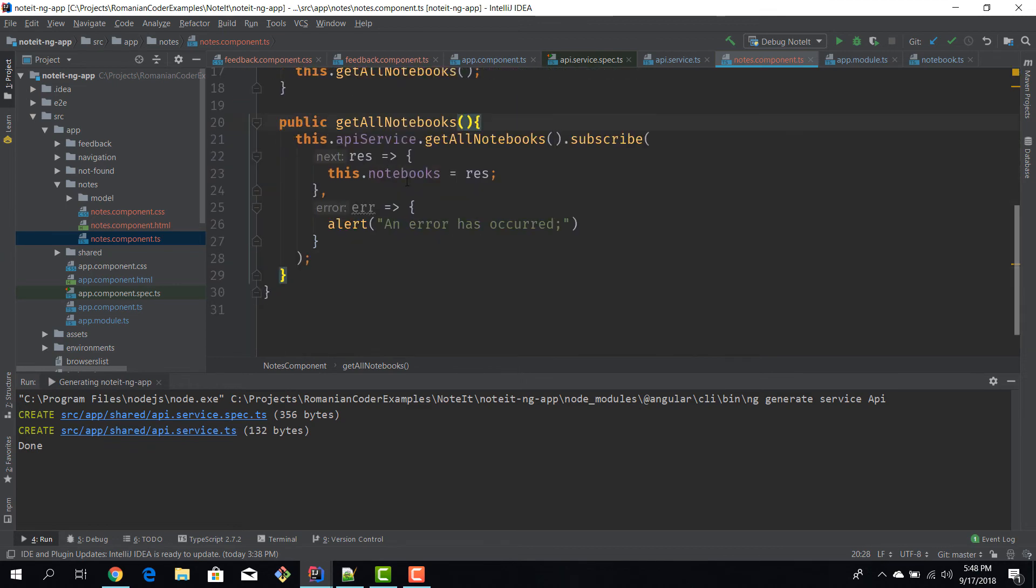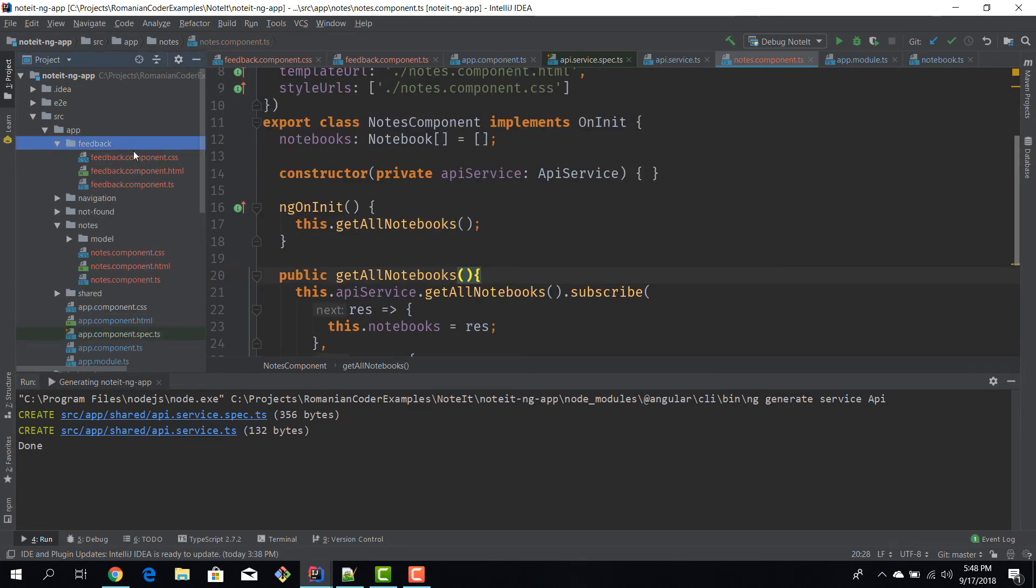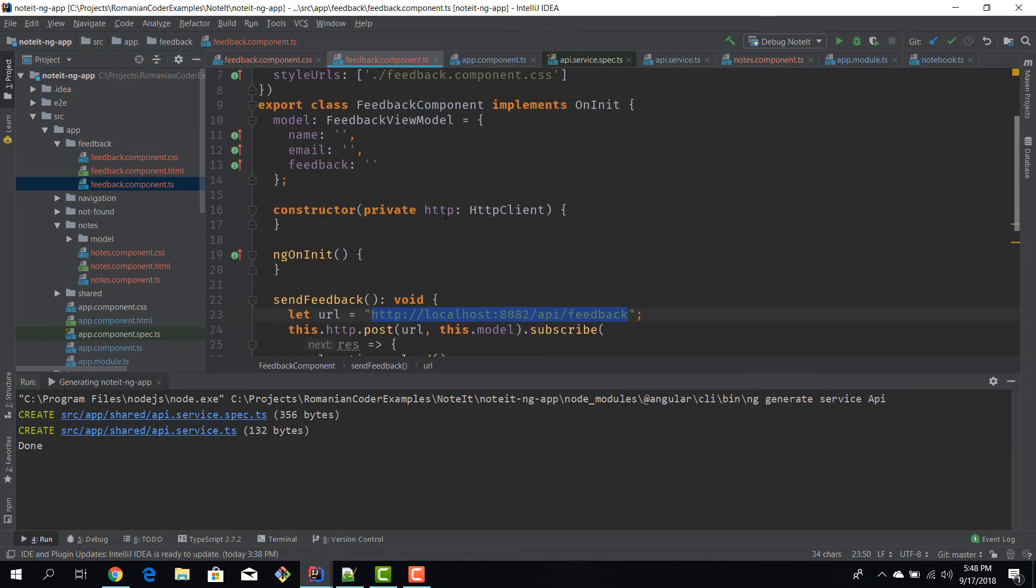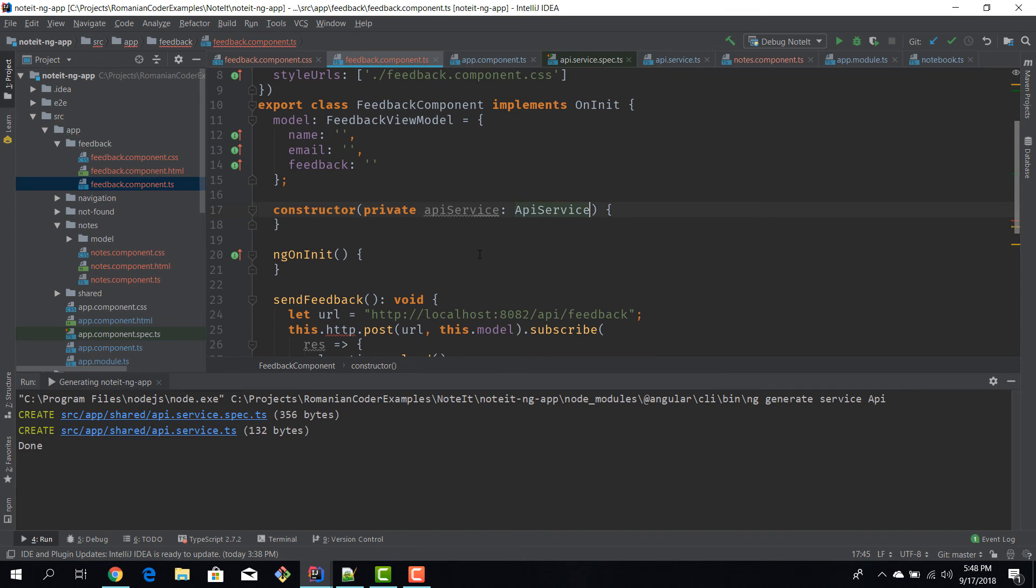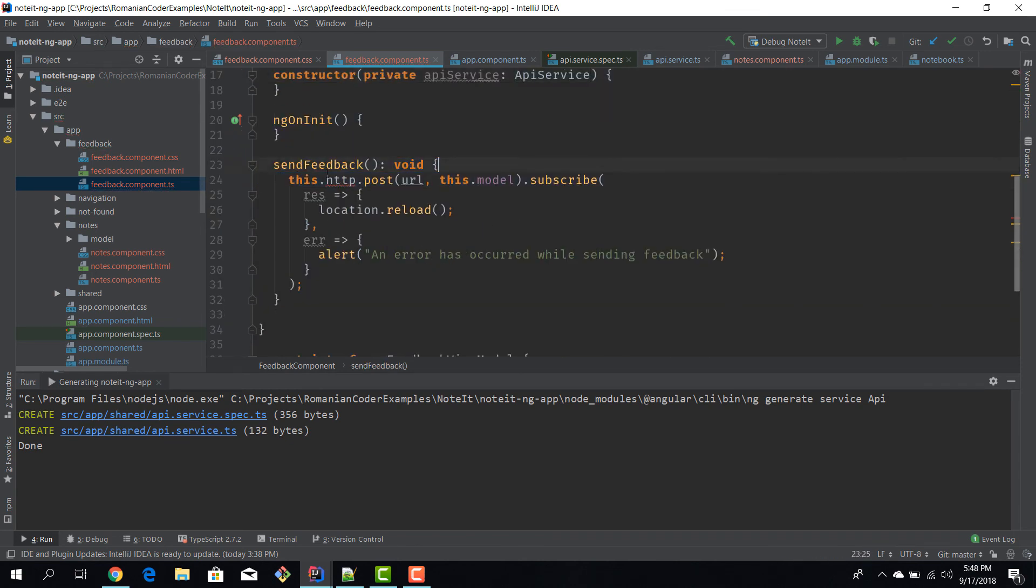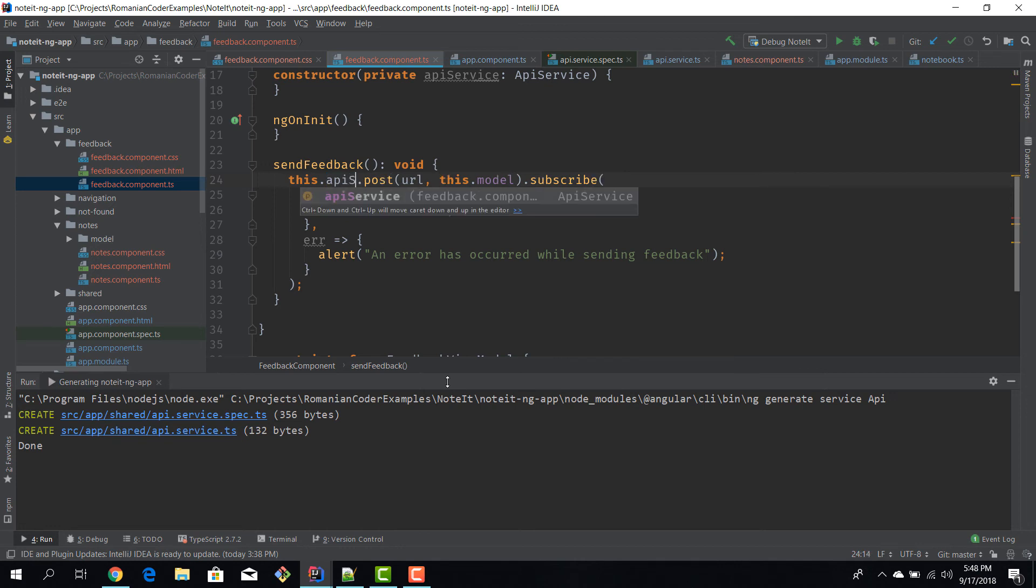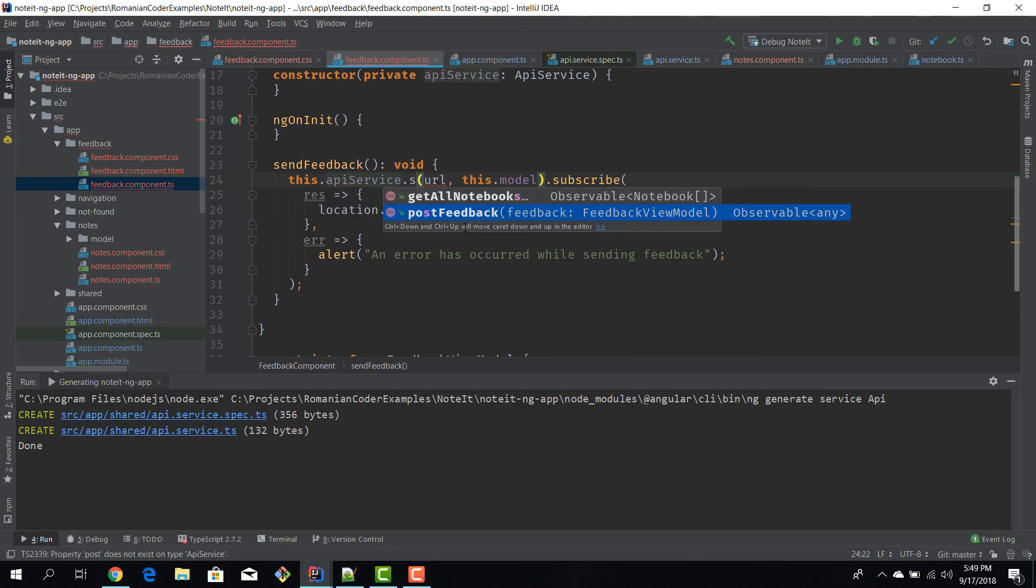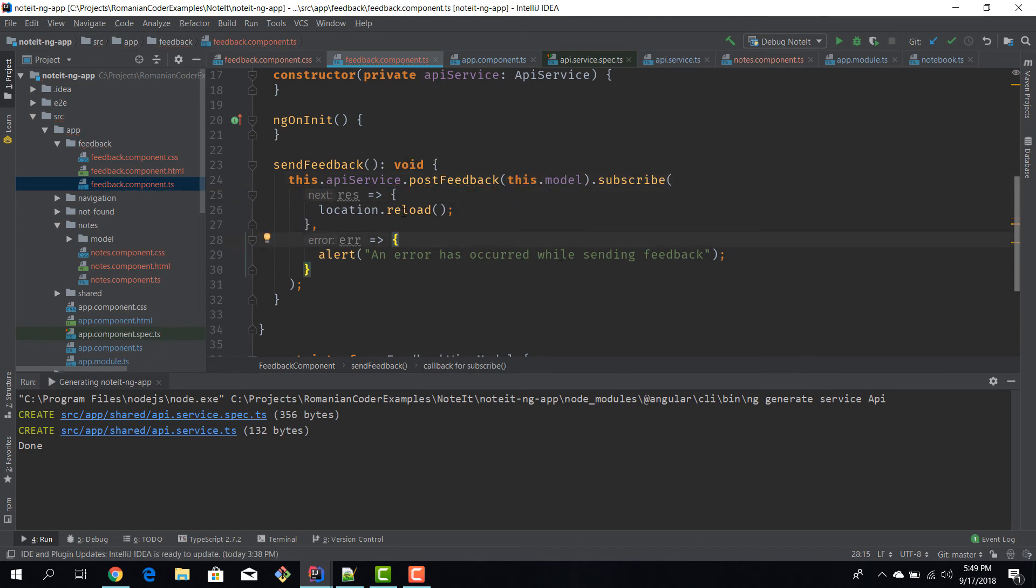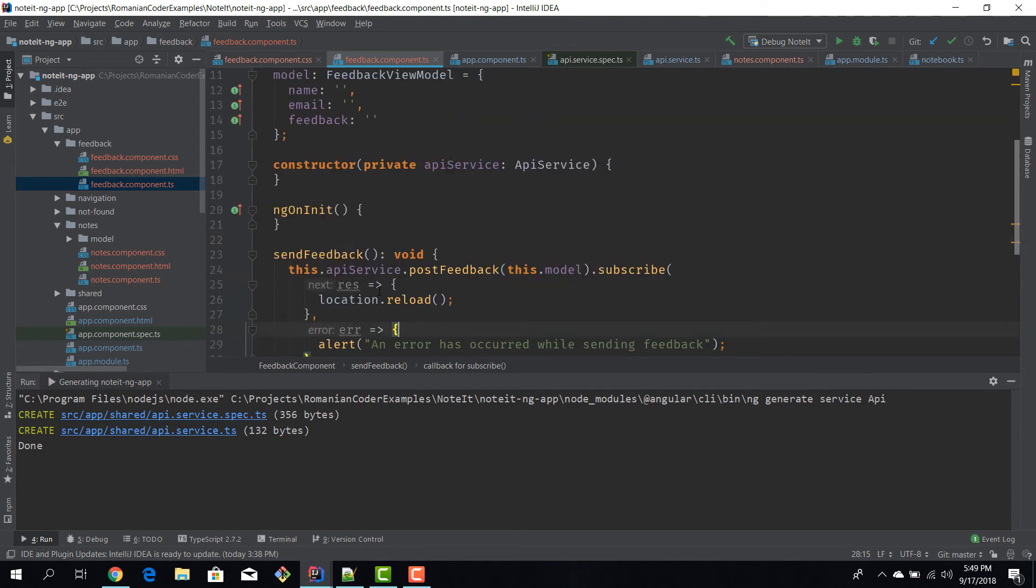Now we can do the same thing for the feedback component. We can go in here. We can remove this dependency and just use our api service. We can remove the url. We don't need it. The logic is in the api service. And it's not post. It's actually post feedback. I don't need the url anymore. So I'm just passing in the model. And now I'm leaving the logic exactly like it is. So we're leaving the consumers the possibility to decide what to do with those responses. We just wrap them around in a nice decoupled class.